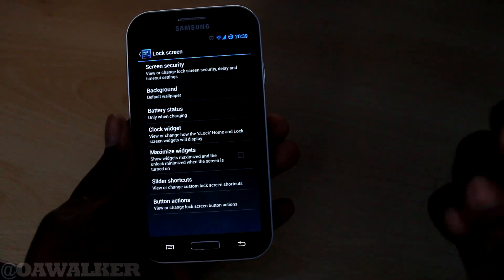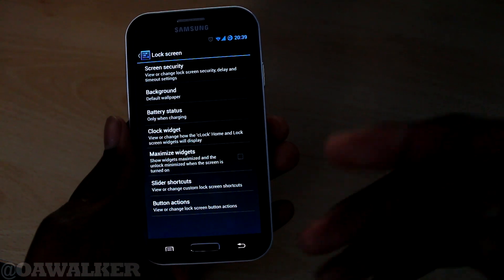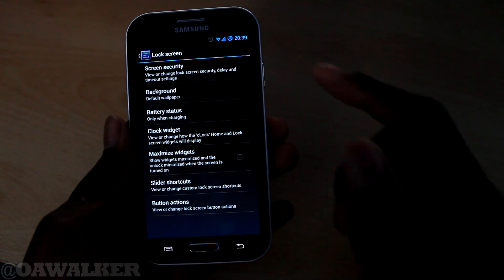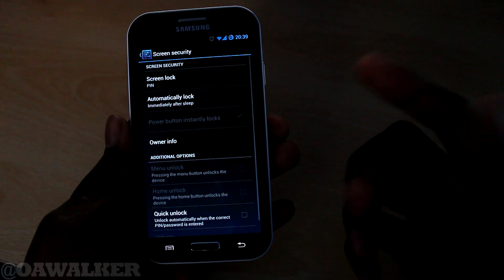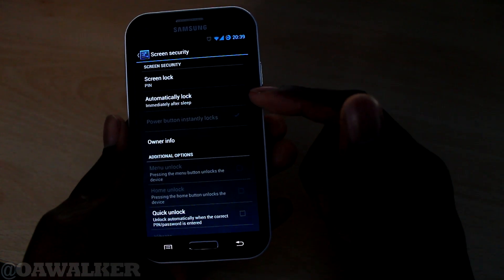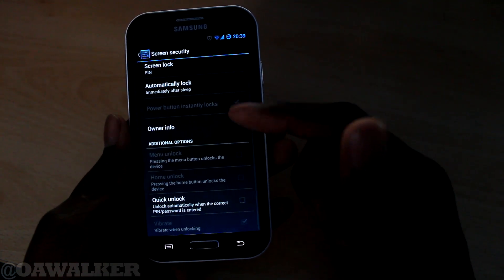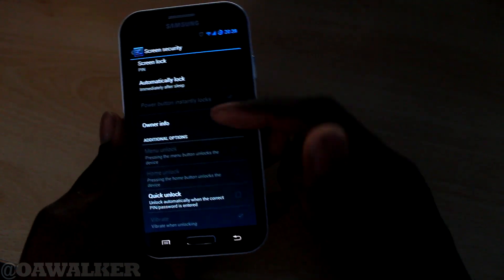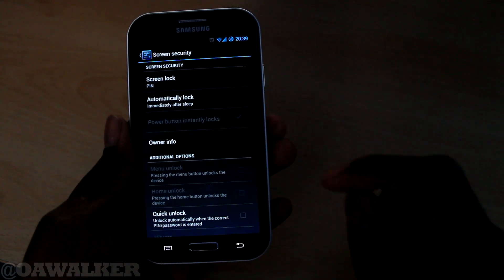Next we've got lock screen settings. These are all the things that you can customise with the lock screen - so if you wanted to change the PIN, automatic lock, ownership info, quick unlock, and all of these settings.